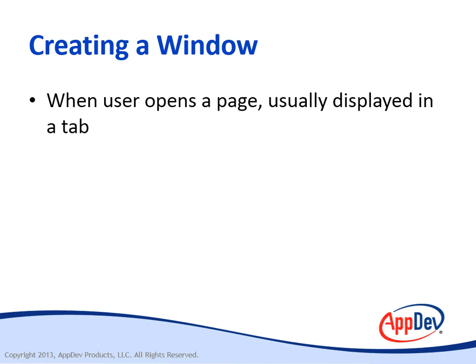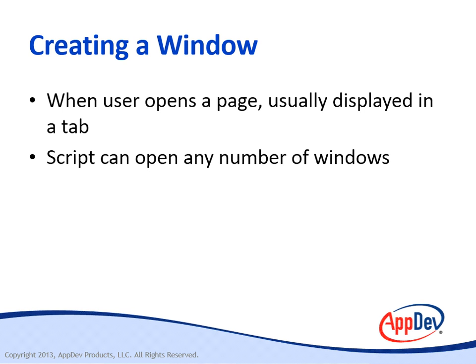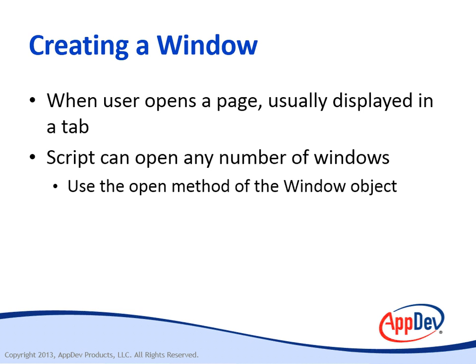When the browser displays a page for the user, it always opens the main browser within a tab if you have that feature enabled. But you can use script within a page's document to open any number of child windows. And to do that, you use the open method of the window object to spawn a new window.